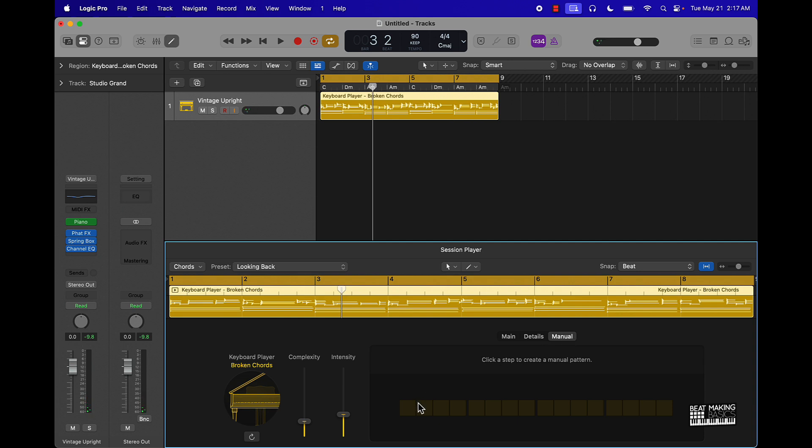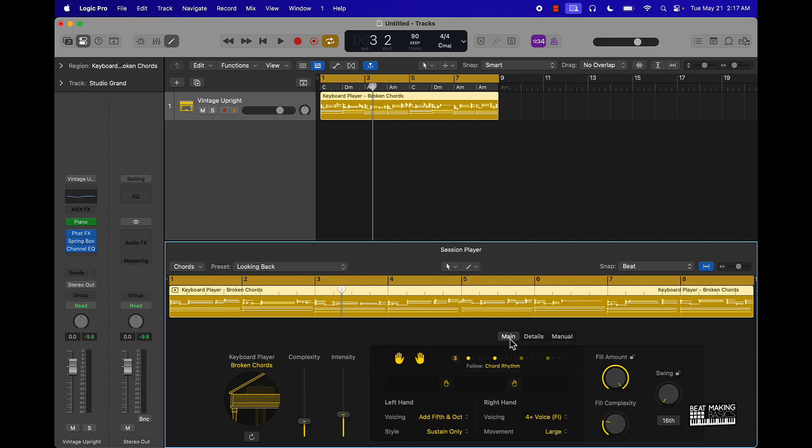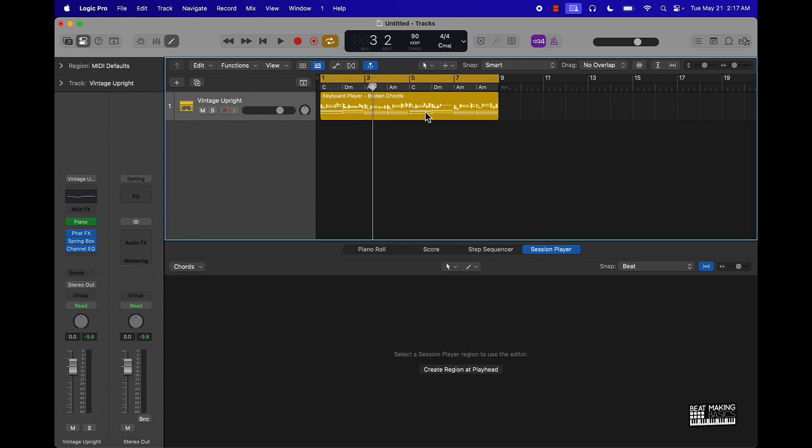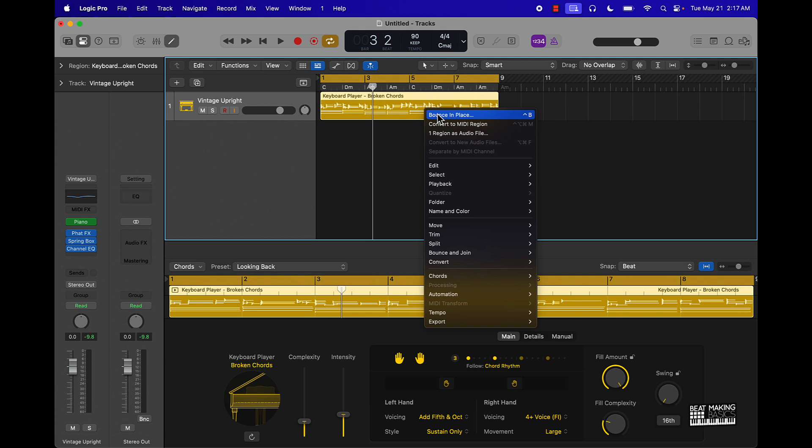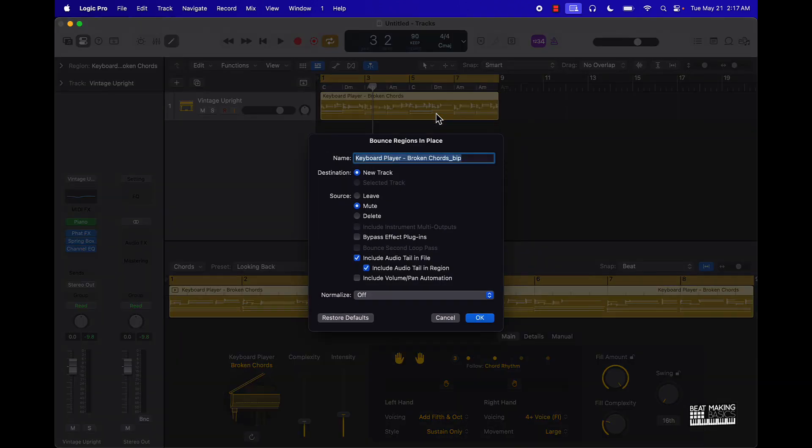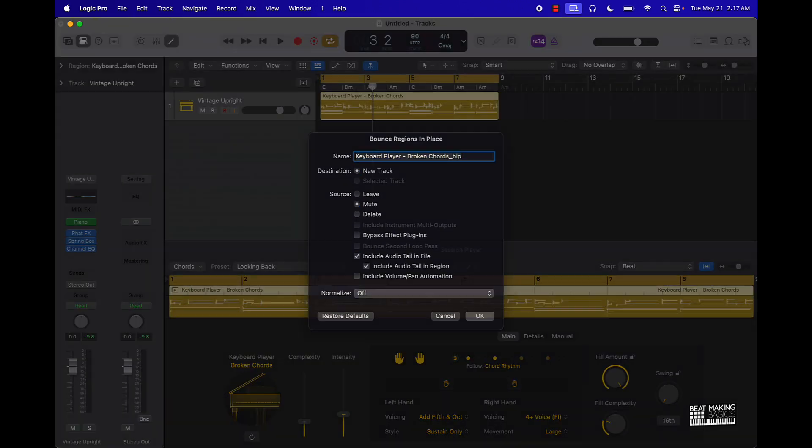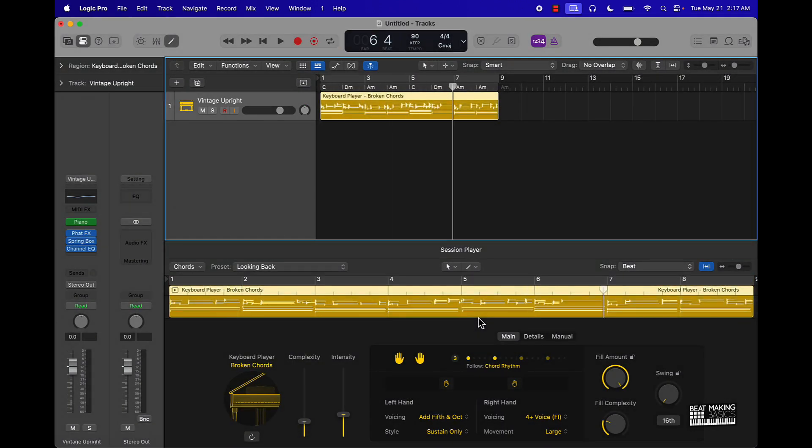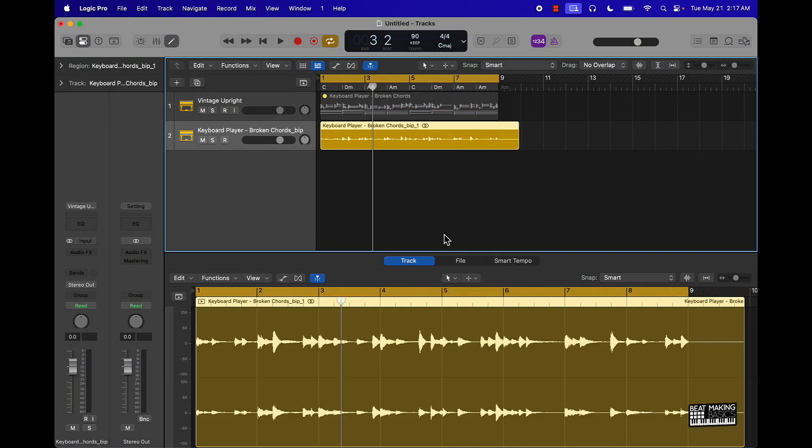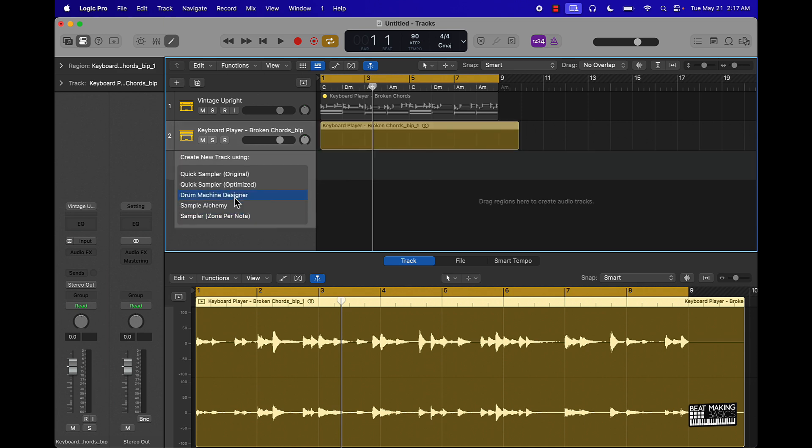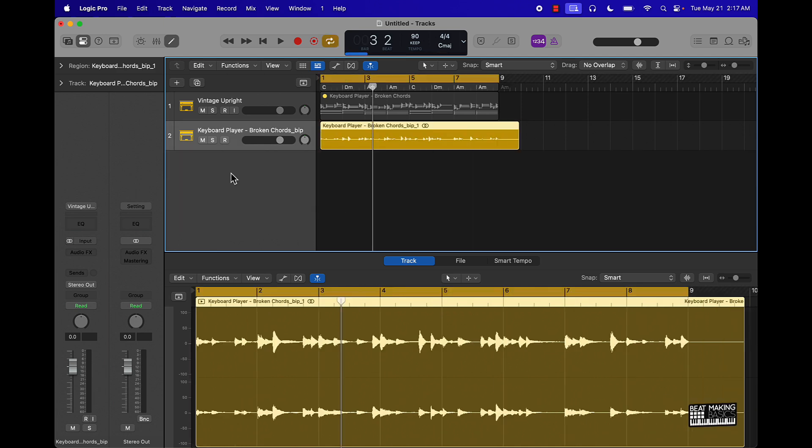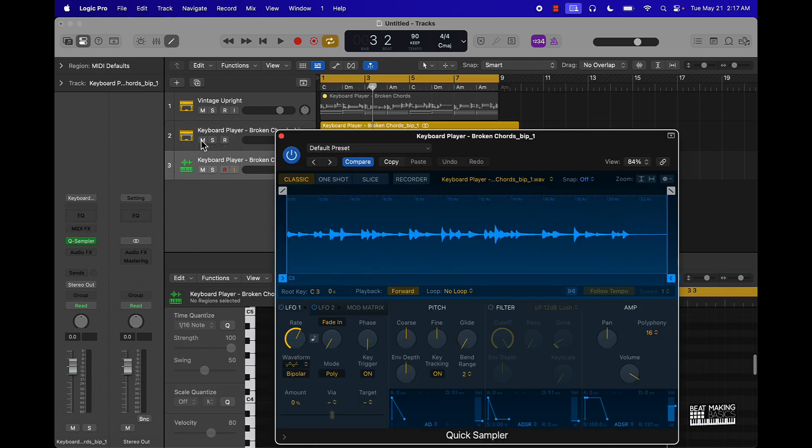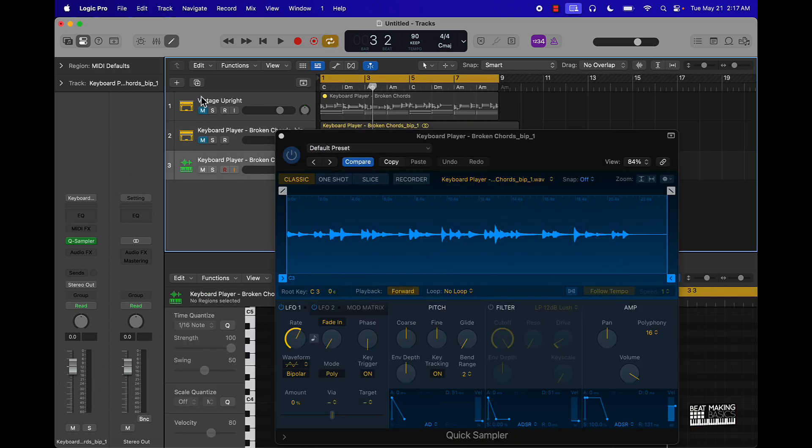Then you can also step in and create a manual pattern. I'm not gonna really do that in this video, but you can do that. Let's look at some things here. I'm just gonna push control and bounce it in place. It'll turn into a wave file. Now we can take this and put it into the Quick Sampler, manipulate it from there.